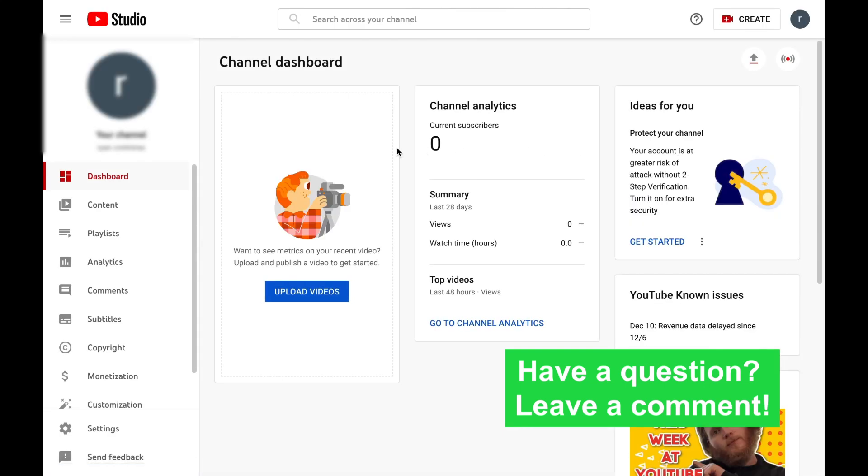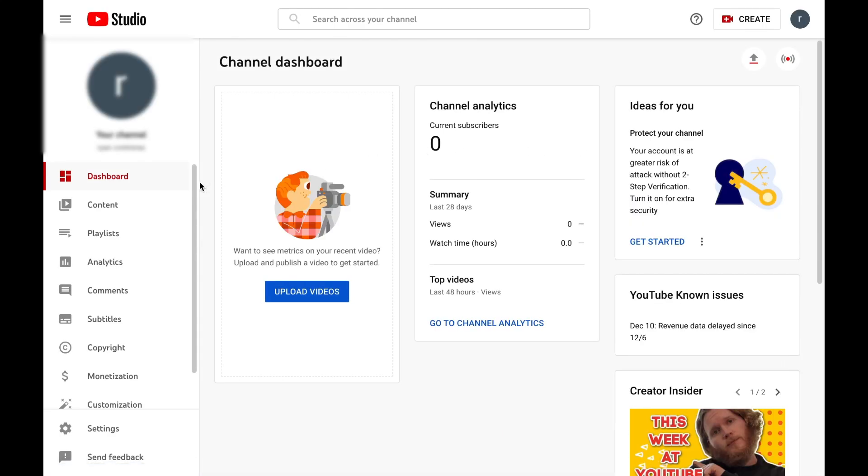Alright, so this is going to take you to your studio and what we're going to do is scroll down on our left to the subtitles tab.